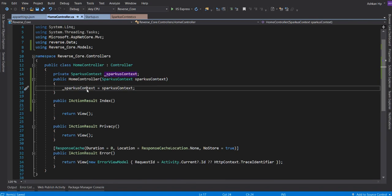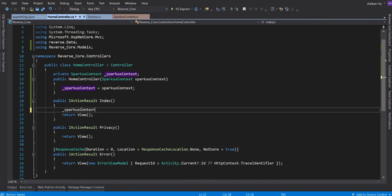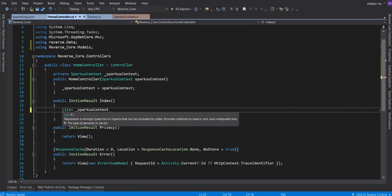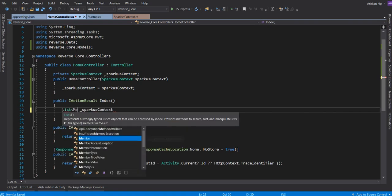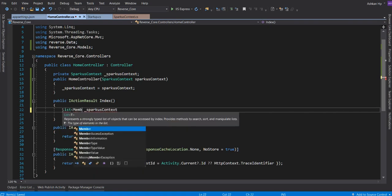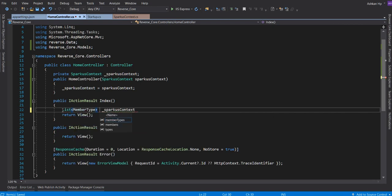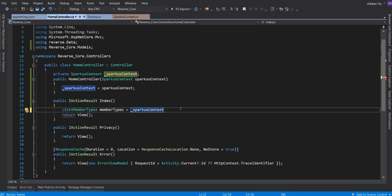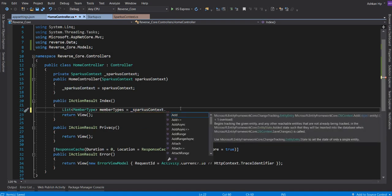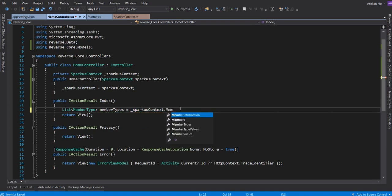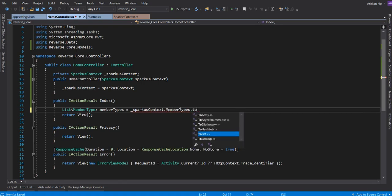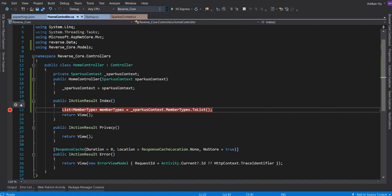I'm going to load the member types. We have done this in the previous video. MemberTypes is going to be equal to SparkusContext.MemberTypes.ToList. It's very good. Let's try our project.